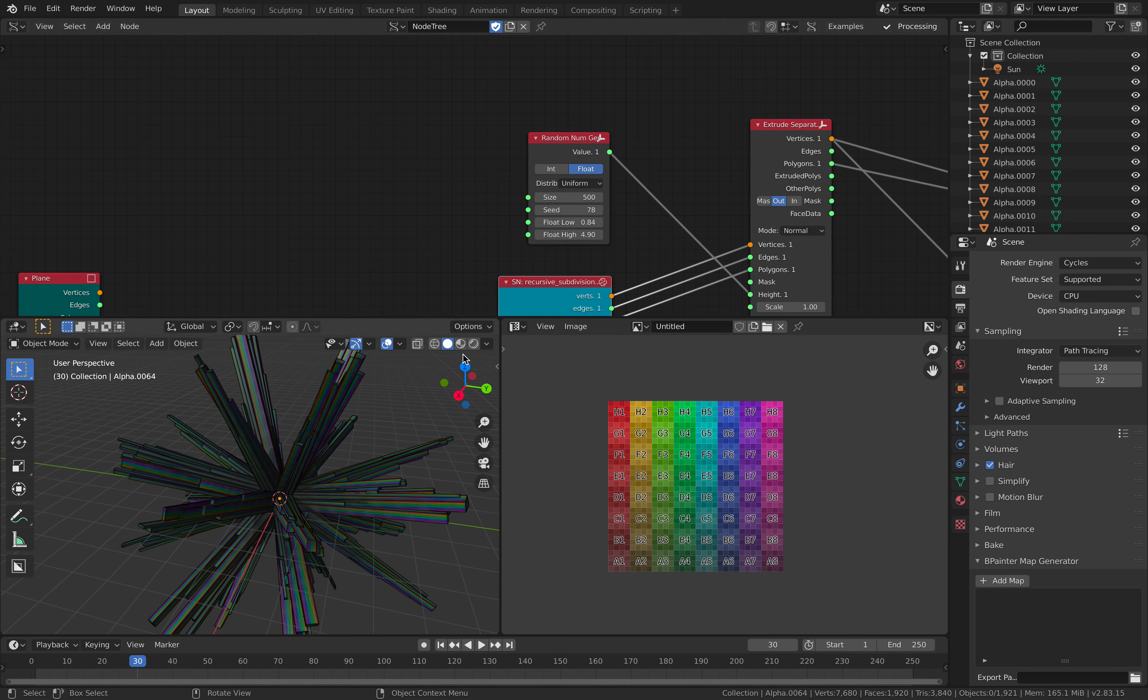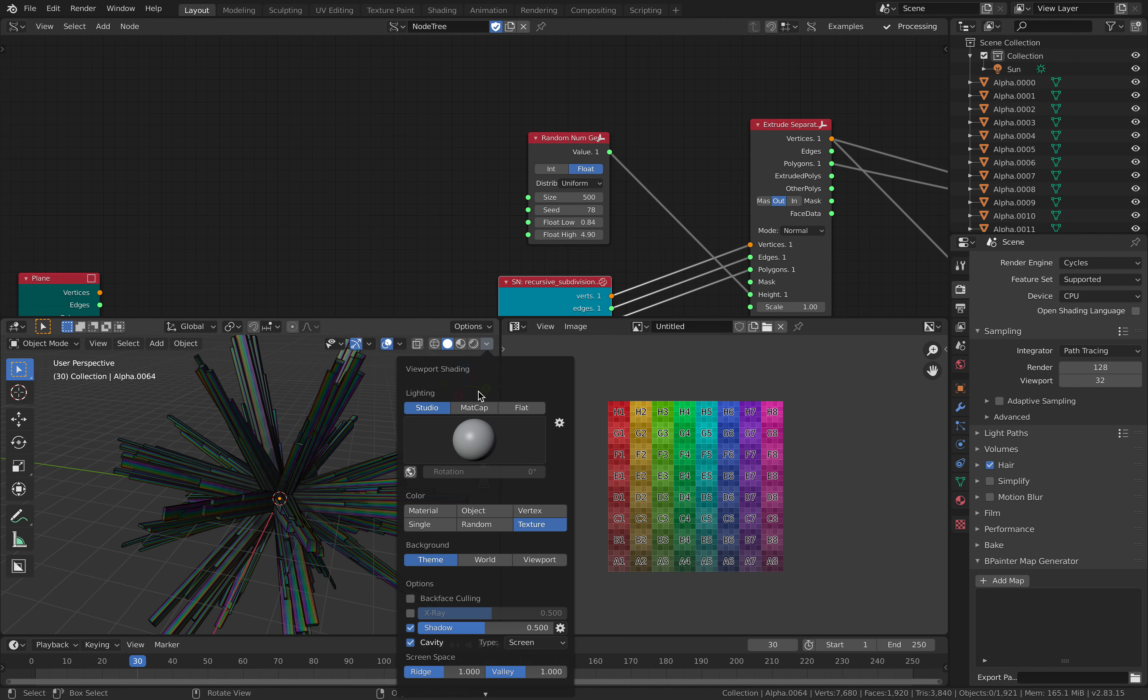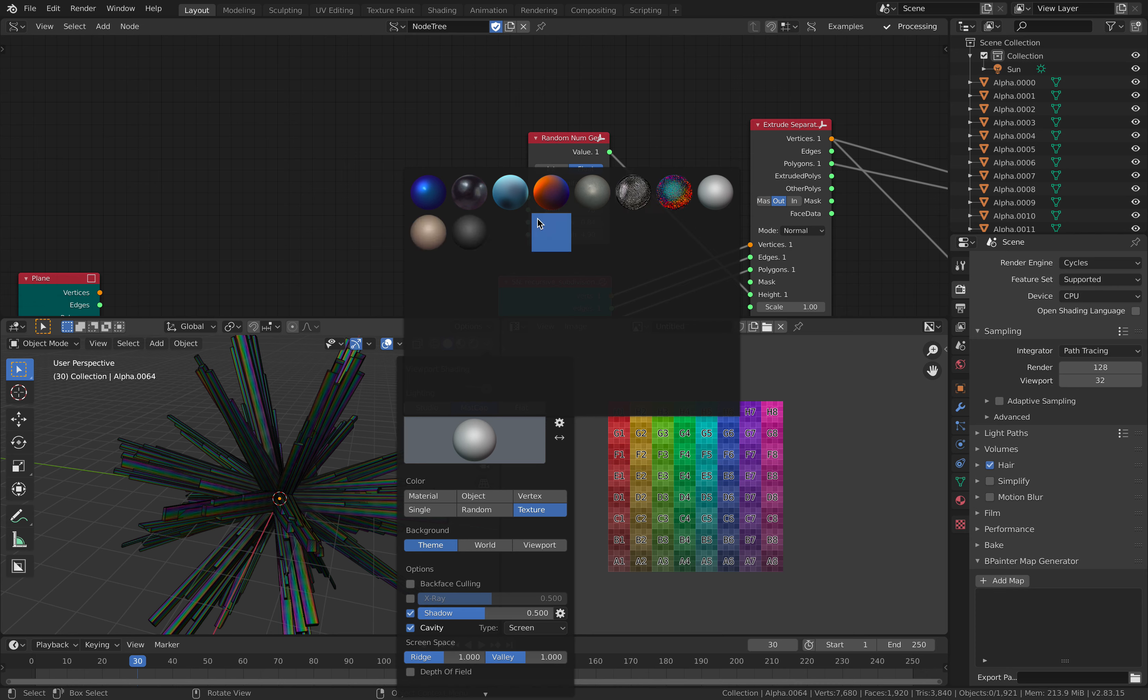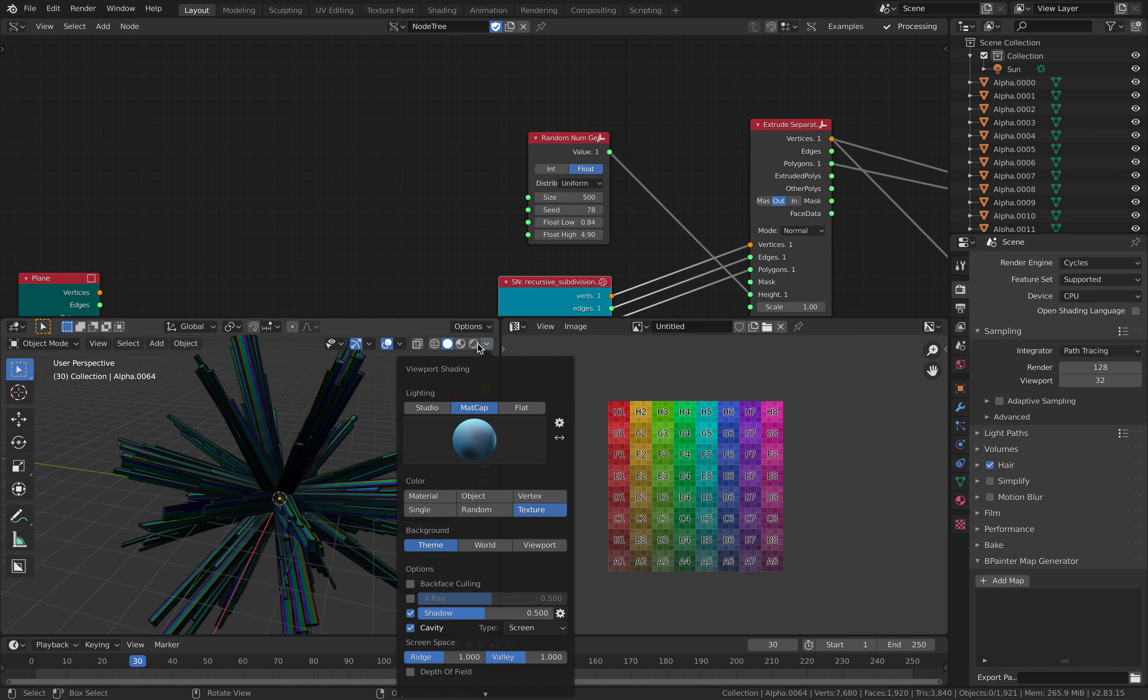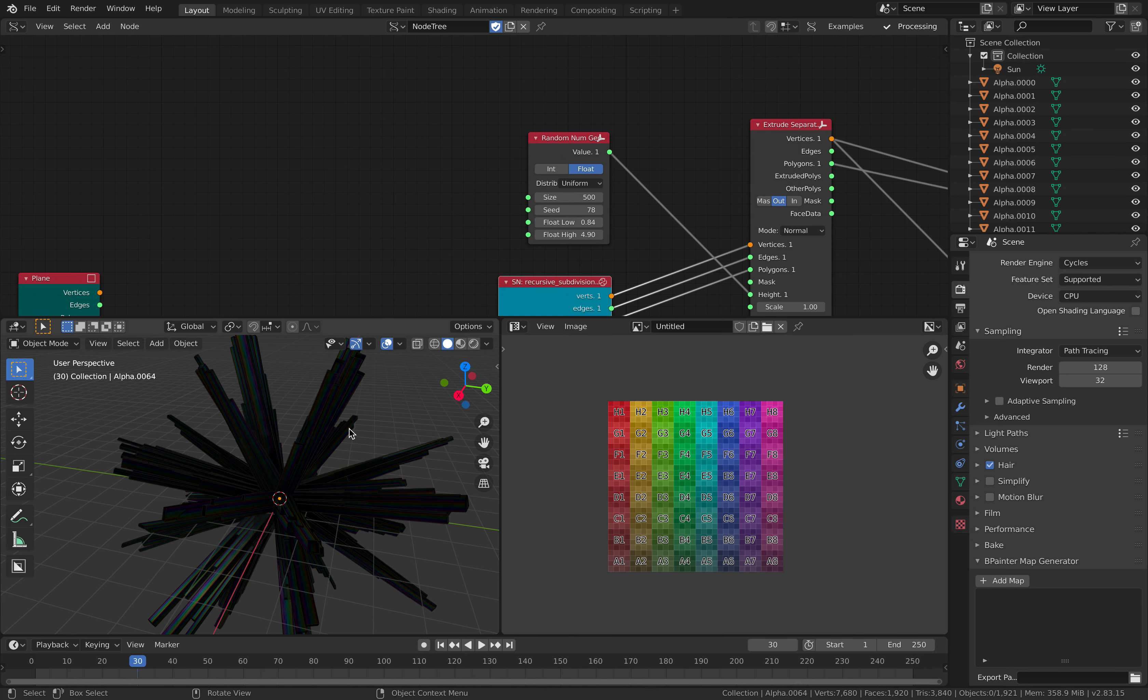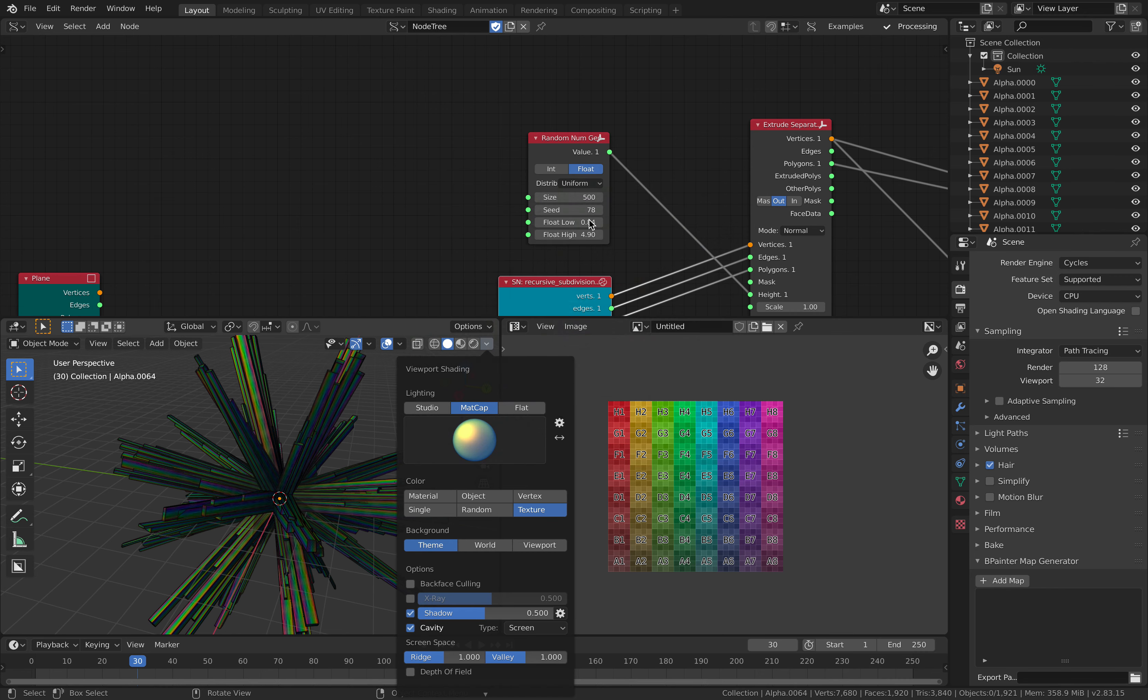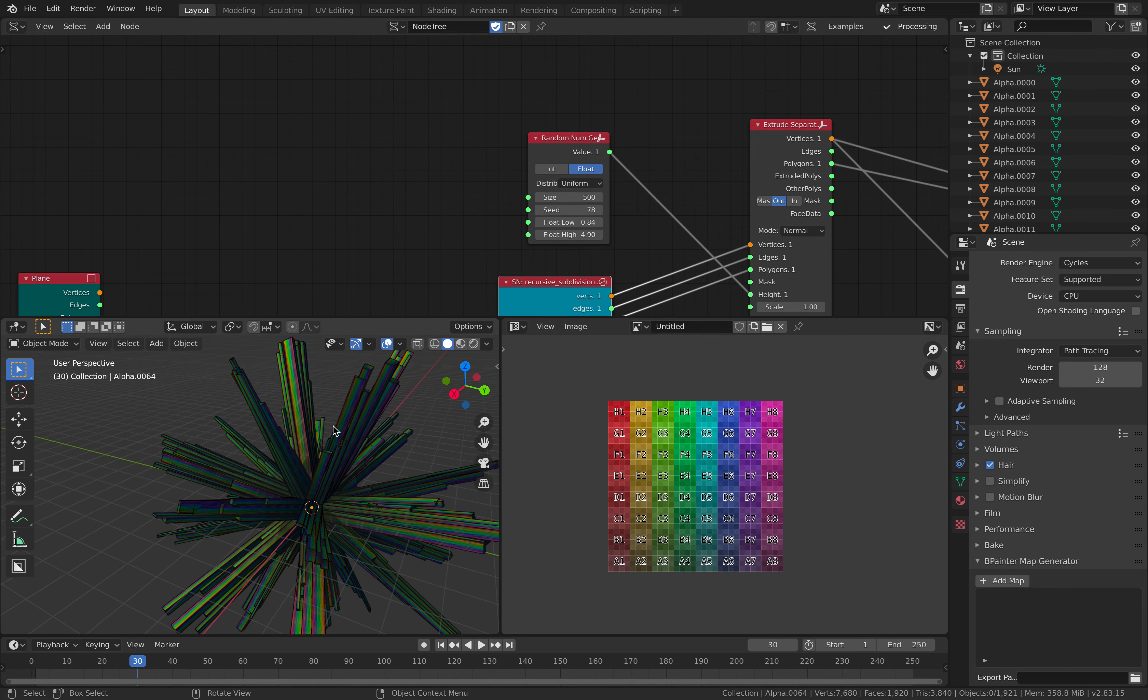Okay, cool. So we end up with this cool looking design, even though it seems really simple to make, thanks to the nodes, this recursive subdivisions node.